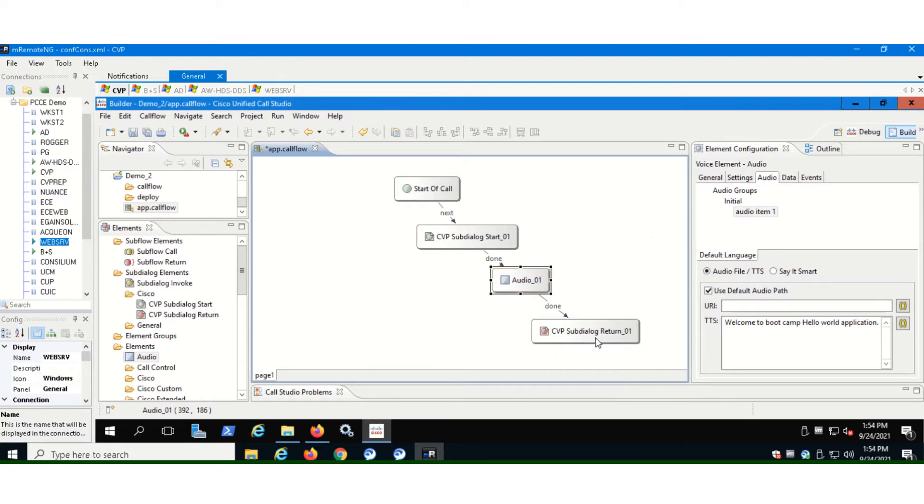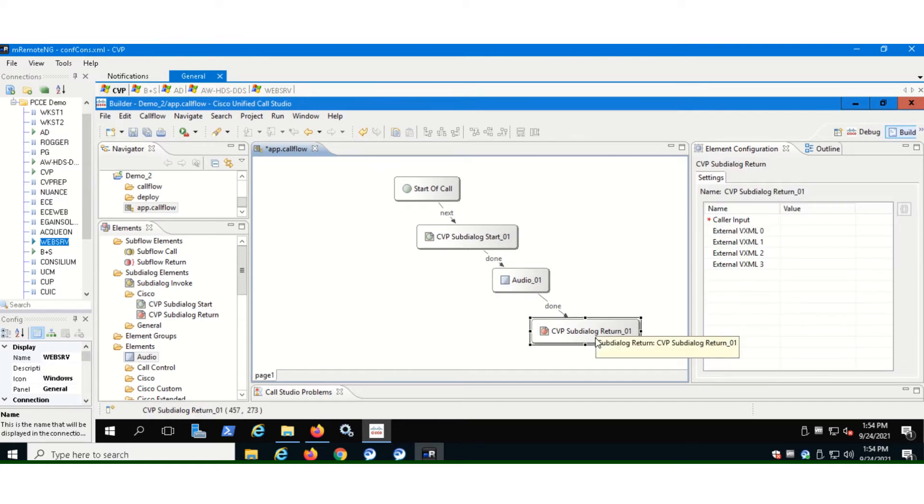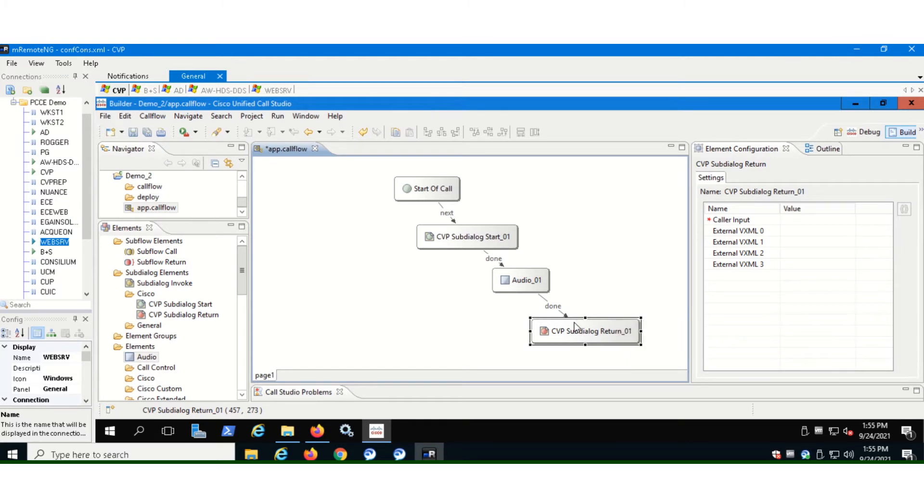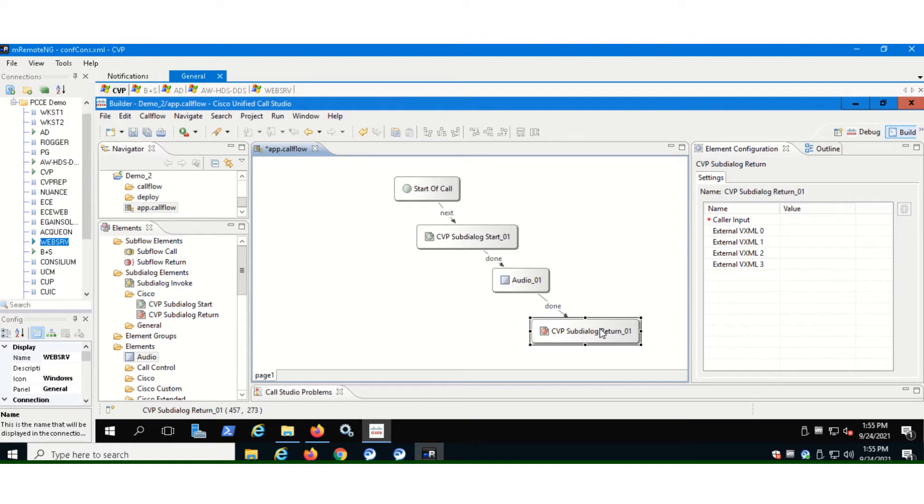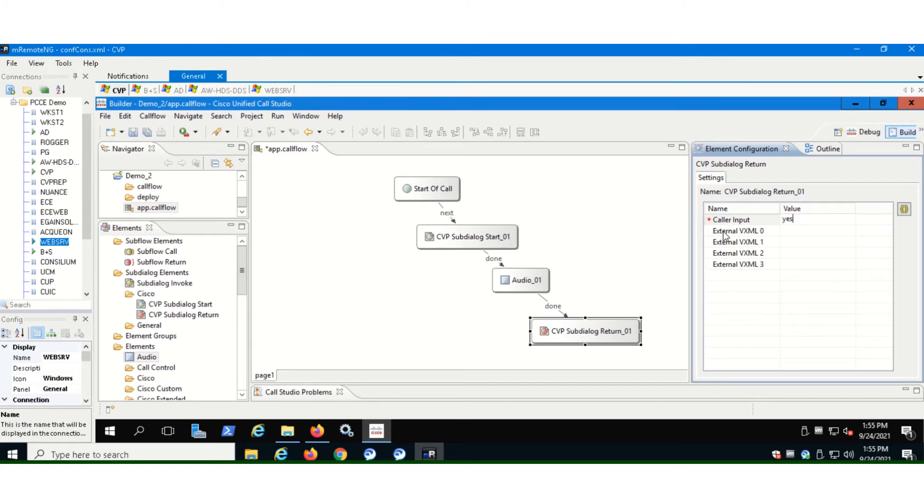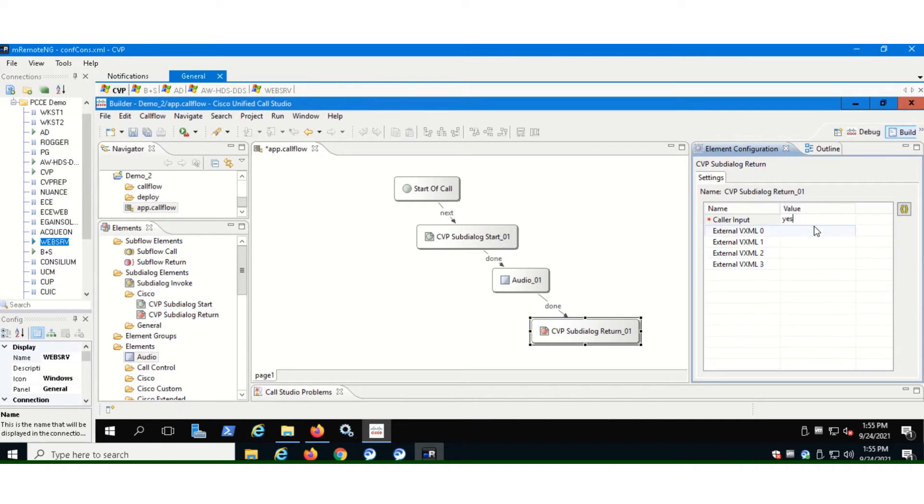So now if you go to CVP sub dialog return, in the element configuration window, so once you're done with the call, the call variables are being stored in the CVP call studio. And here through this element, whatever the variables and the information associated with them, you stored this information from this session will be passed to the ICM. So for caller input, let's just say yes for now, because if you don't enter any value here, it will show you a caller input error. So for now, let's just enter yes to it. It's a value, it will be returned when a caller interacts with the application.